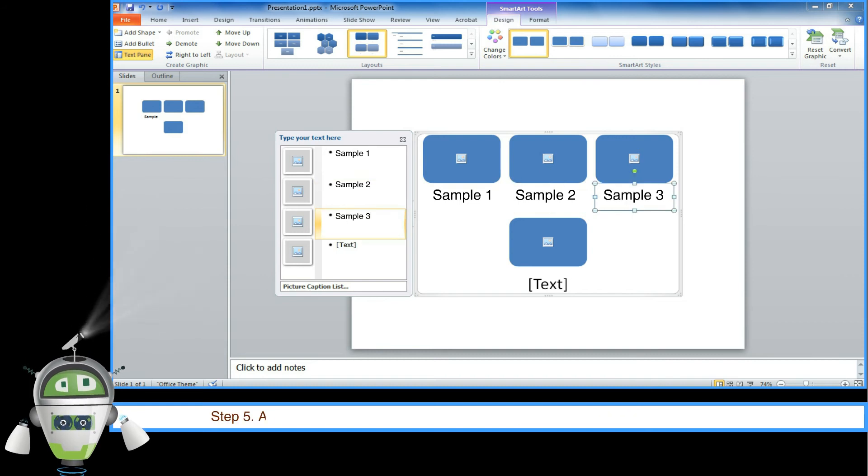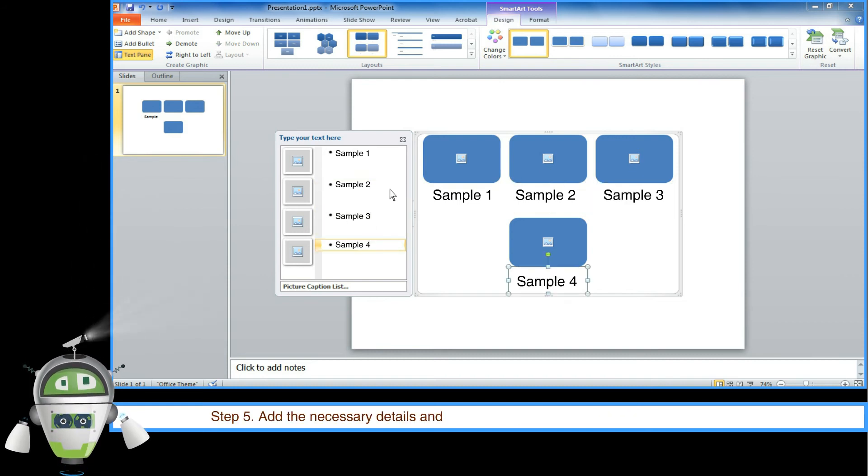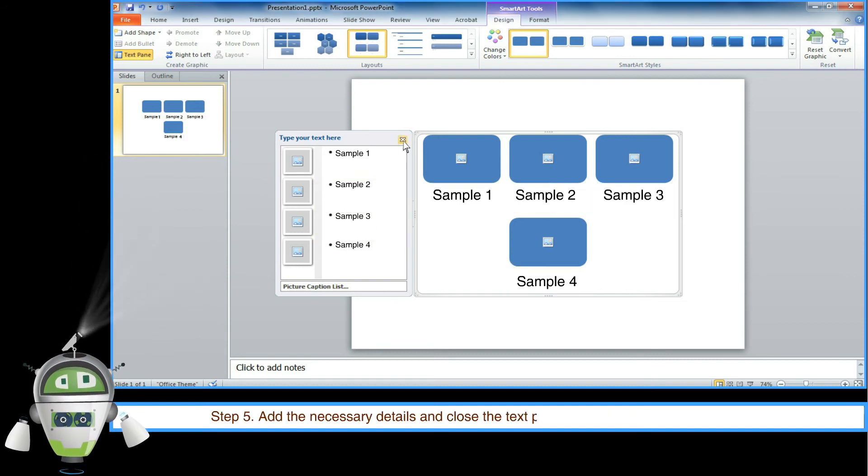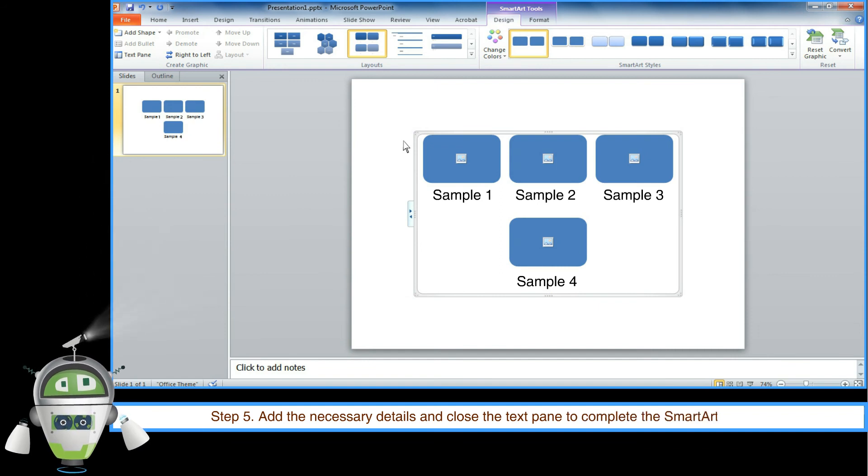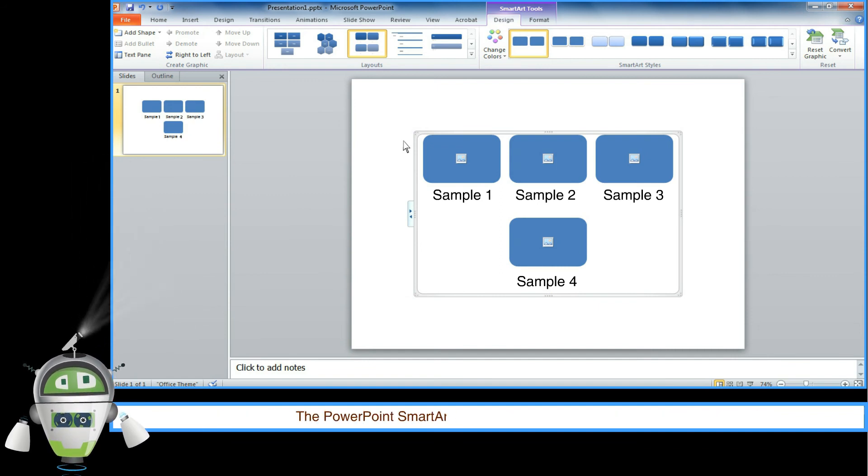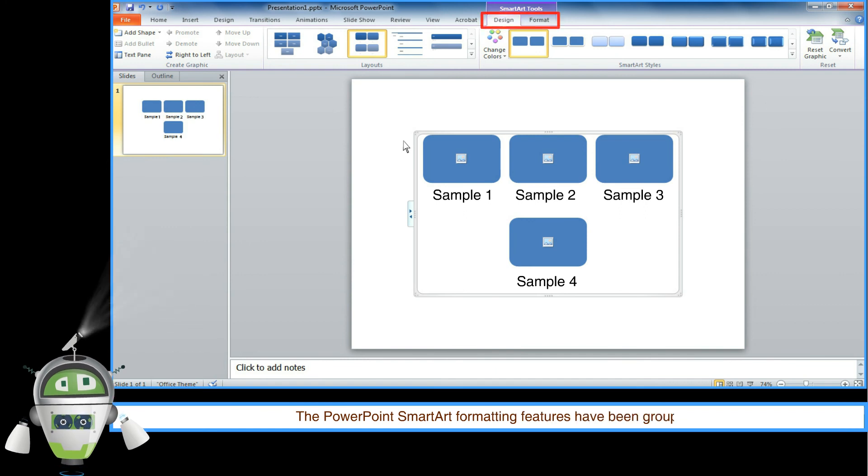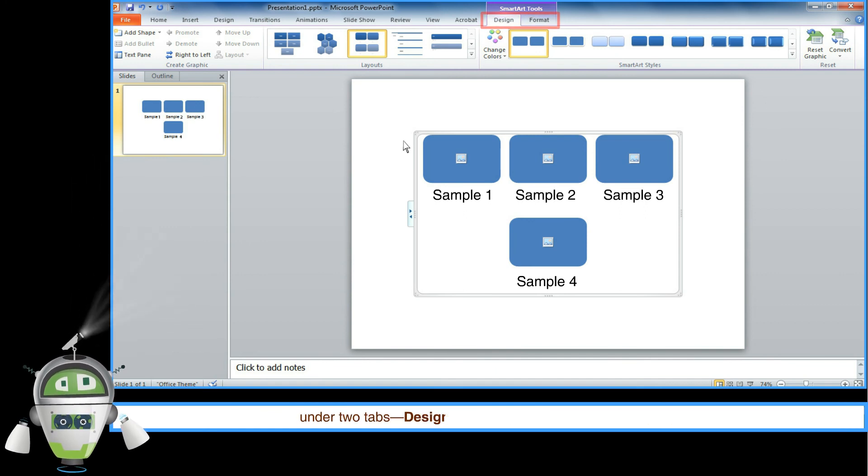Step 5: Add the necessary details and close the text pane to complete the SmartArt insertion. The PowerPoint SmartArt formatting features have been grouped under two tabs.